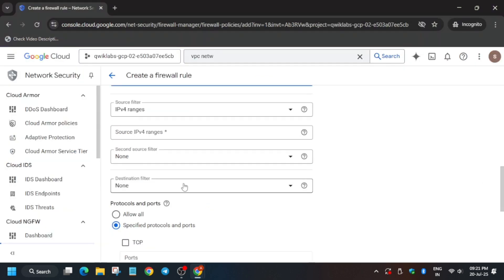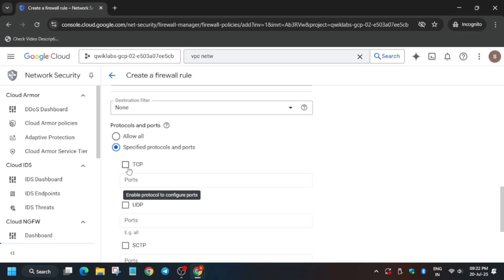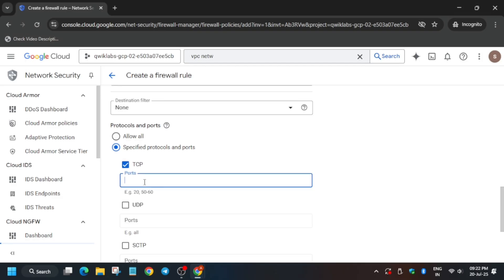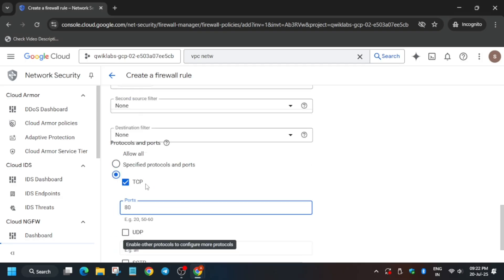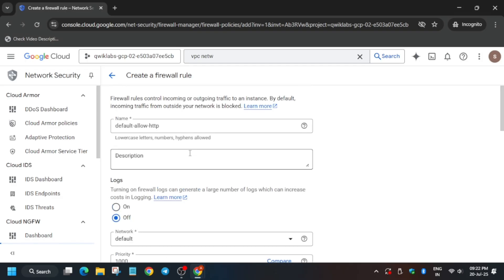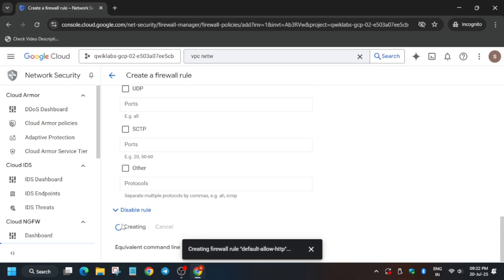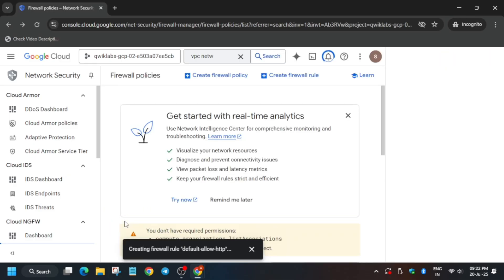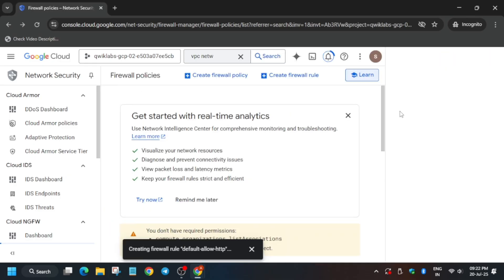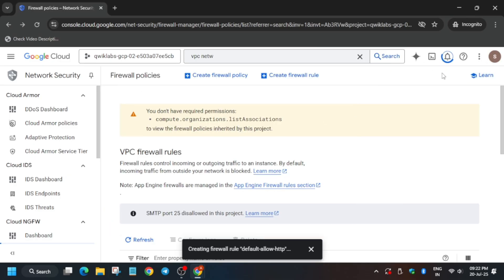Copy the IPv4 range and paste it here. Now enable TCP and enter port 80. Cross-verify everything from the lab instruction and then click on Create. We have to create another health check firewall rule as well.